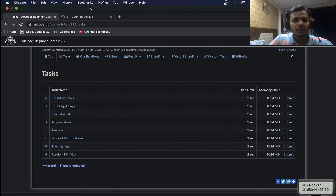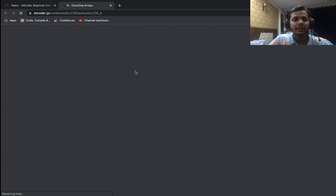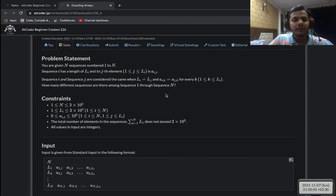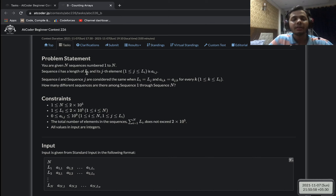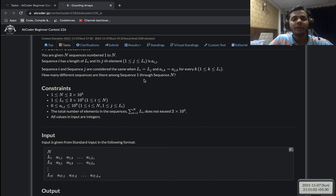Moving on to the next problem, called 'Counting Arrays'. Here we have n sequences numbered one to n, where sequence i has length li and its j-th element is a_ij. We have n sequences that may have different lengths, and we need to count how many distinct sequences there are among all n sequences.